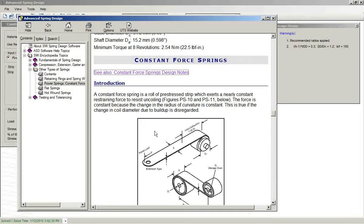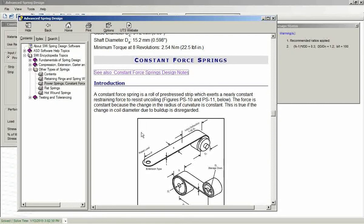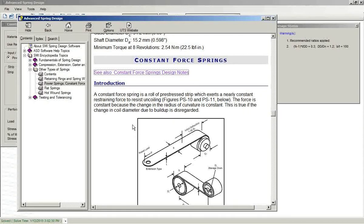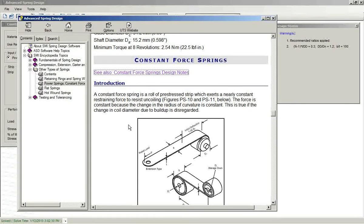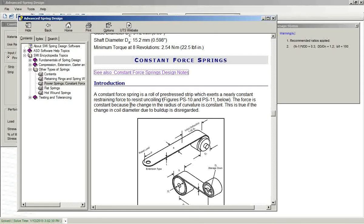It gives a nice diagram showing what an extension type constant force spring might look like. As it says in the help text, a constant force spring is a roll of pre-stressed strip which exerts a nearly constant restraining force due to uncoiling.